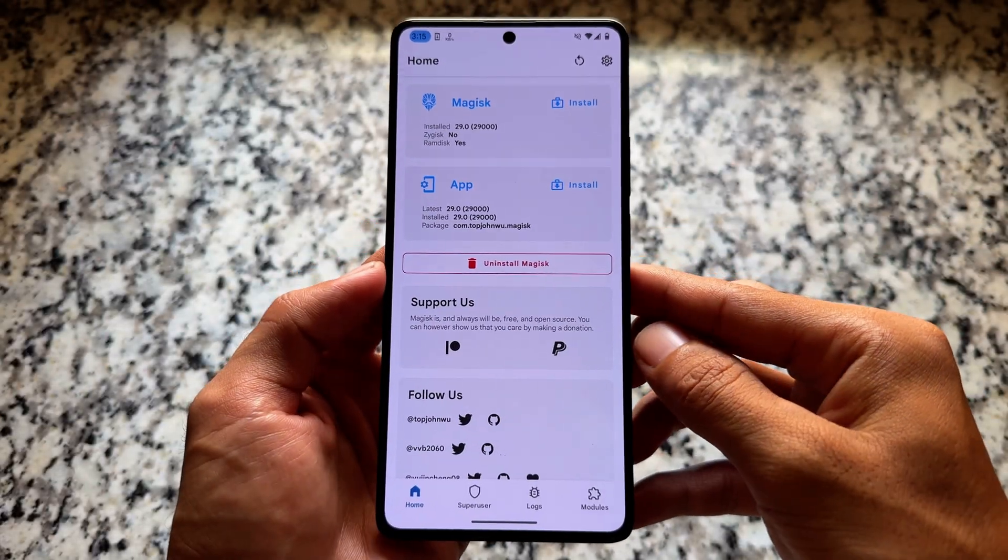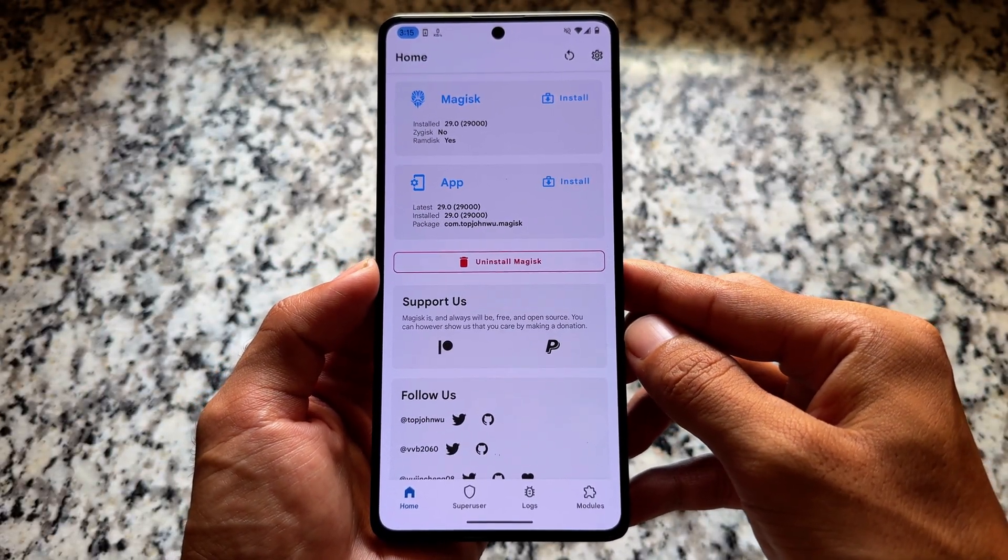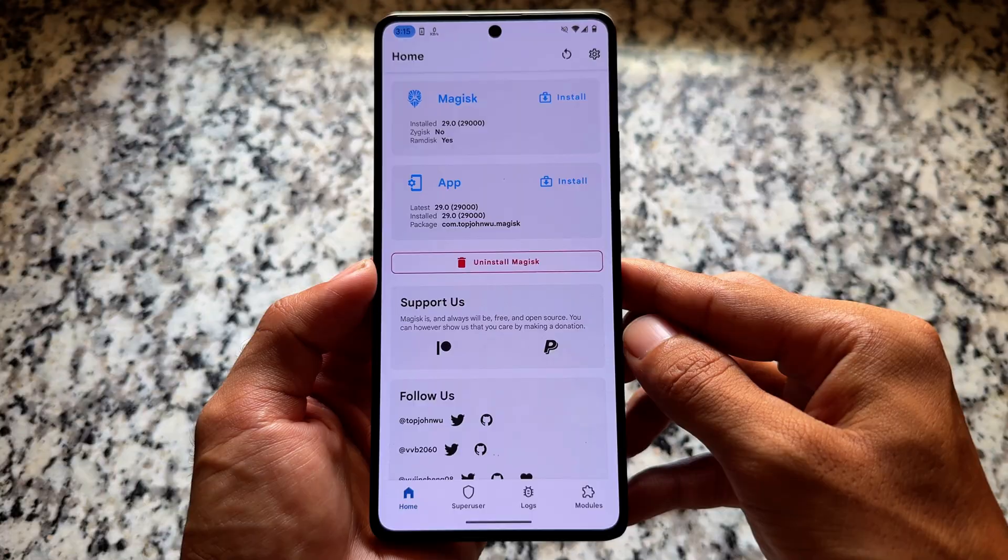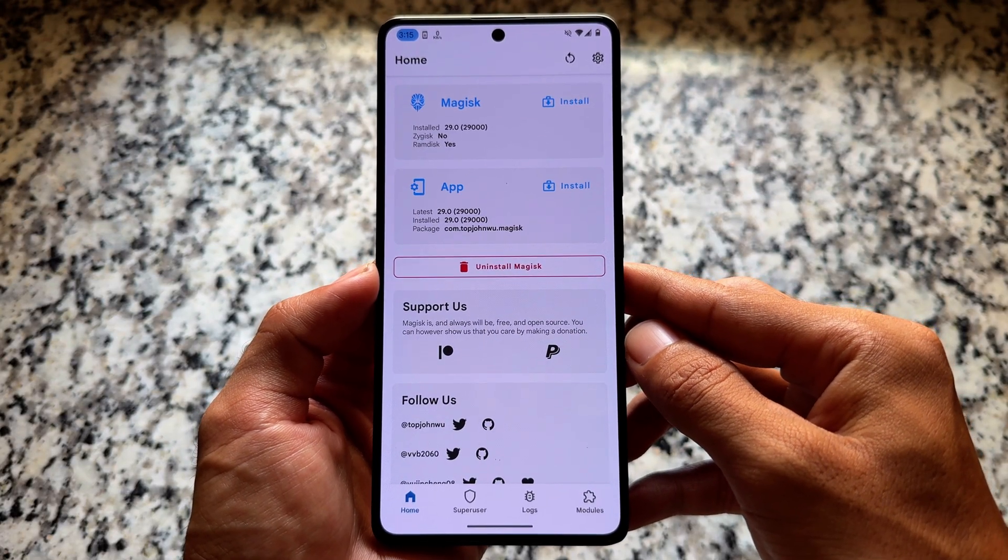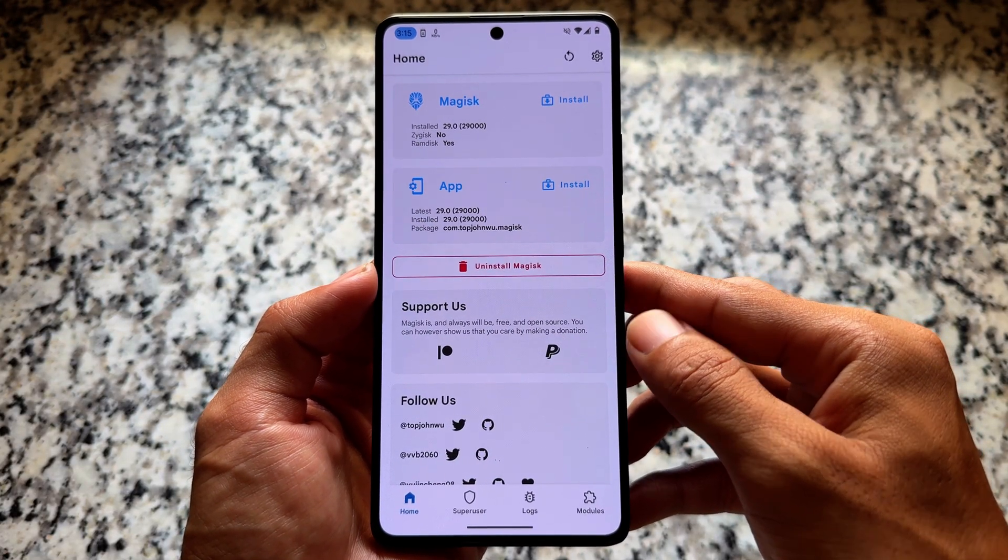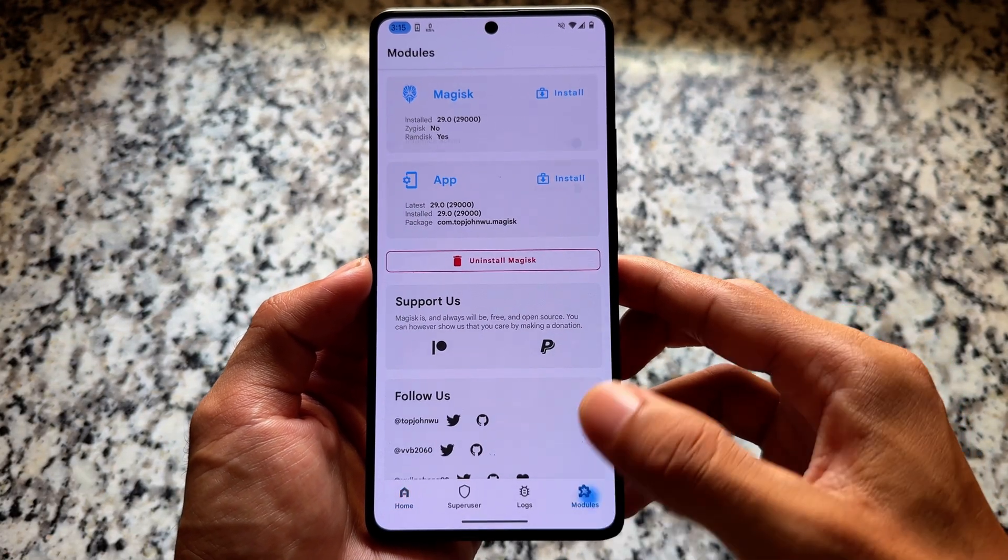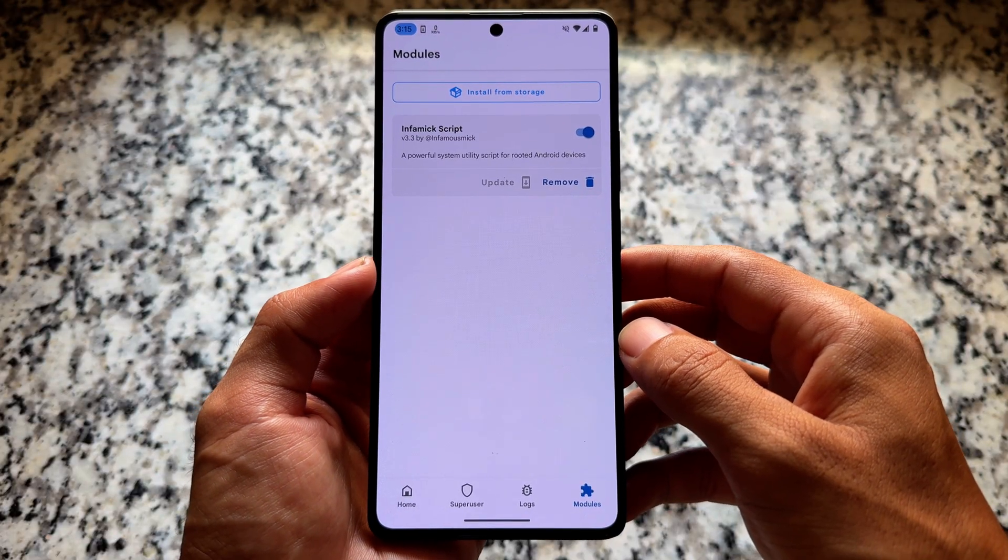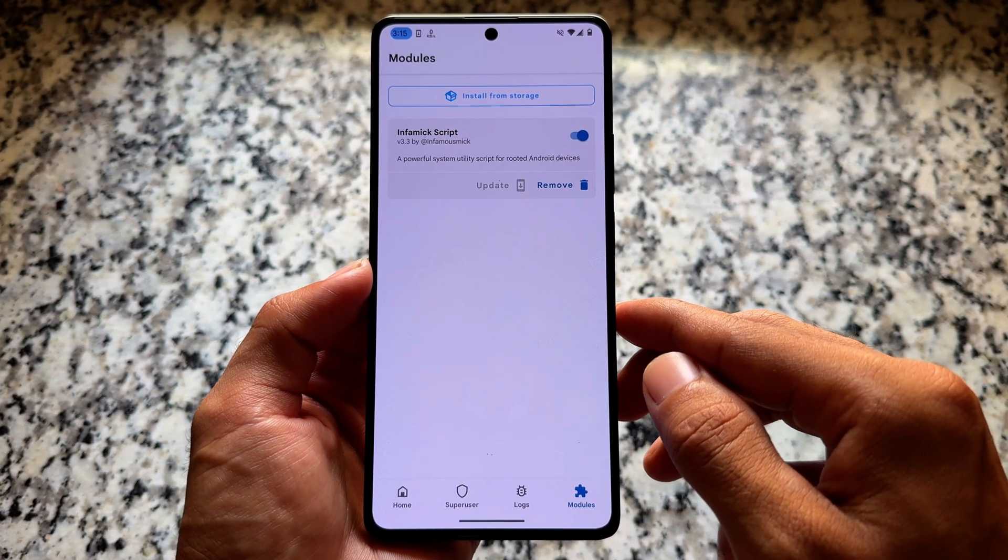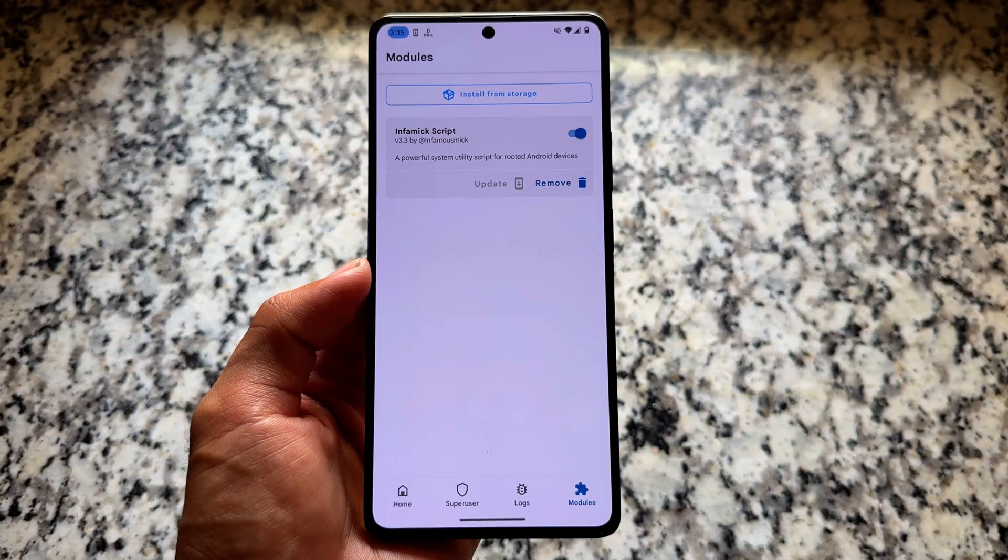It's been a very long time since I made a video on some of the modules and tweaks which you can try out on your rooted Android devices. I've installed Magisk on my device right now and I've installed a module named Infomic Script.